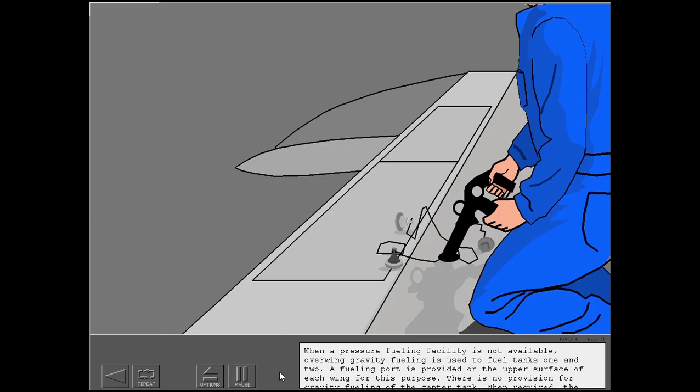When a pressure fueling facility is not available, over-wing gravity fueling is used to fuel tanks 1 and 2. A fueling port is provided on the upper surface of each wing for this purpose. There is no provision for gravity fueling of the center tank. When required, the center tank can be fueled by transferring fuel from tanks 1 and 2.